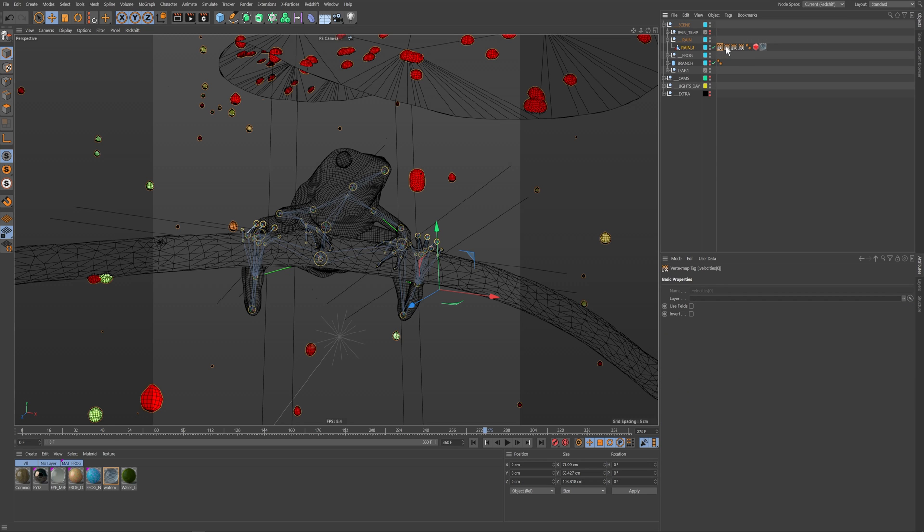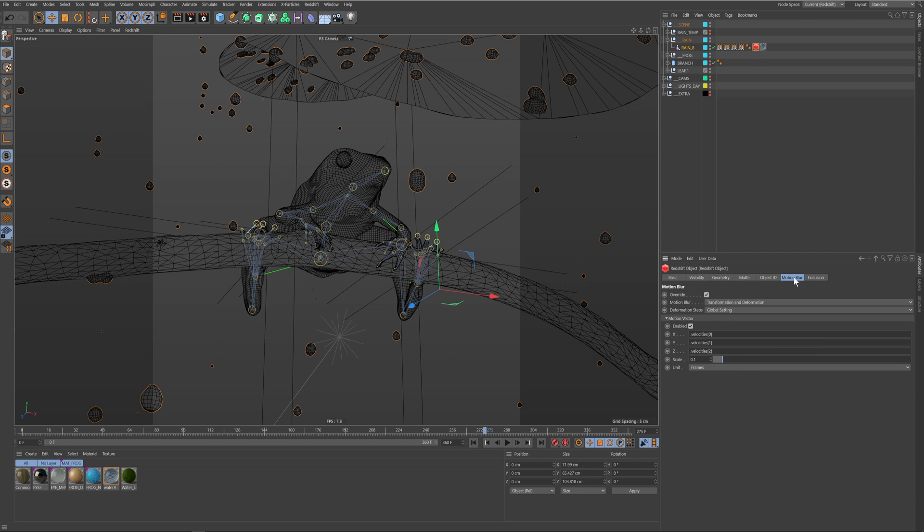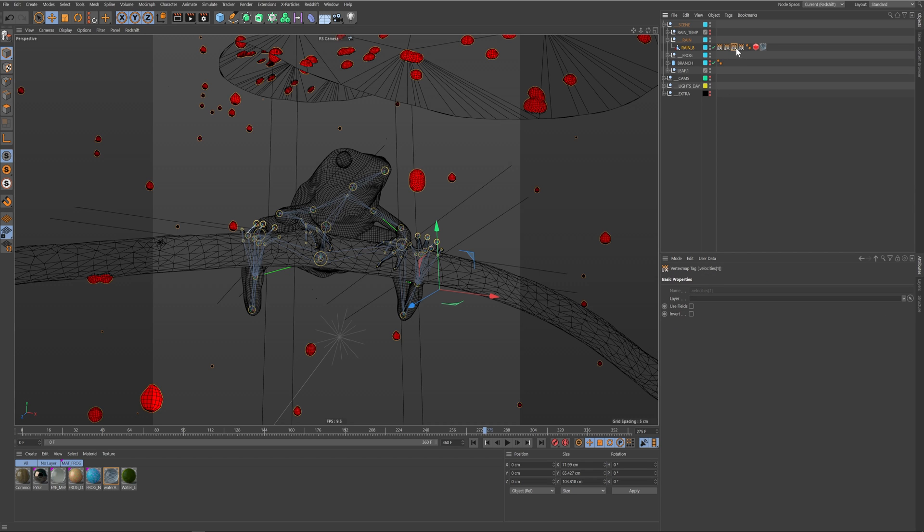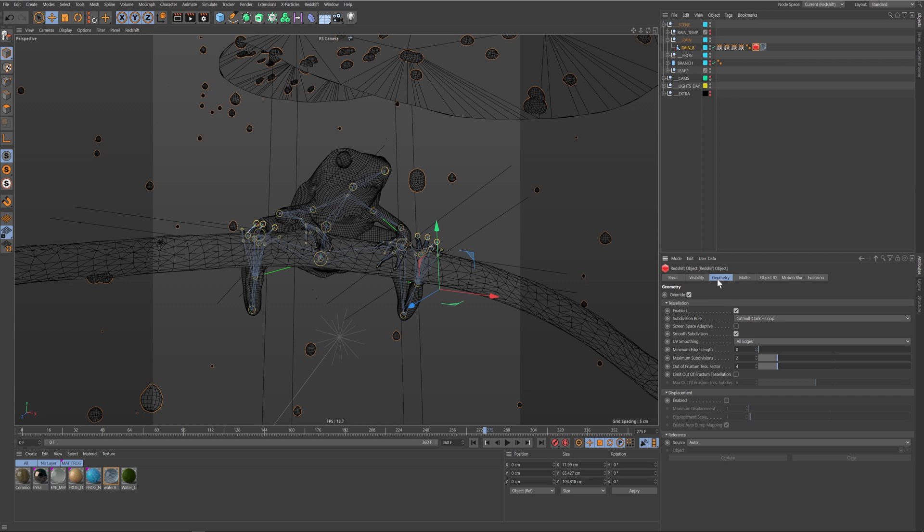Since I exported out some fields I get velocity and you can use that to feed into the motion blur of the Redshift object tag. It's asking for an XYZ and you'll get three, it's like zero one two, and then I just changed the scale.